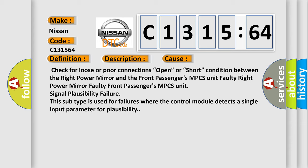Check for loose or poor connections. Open or short condition between the right power mirror and the front passenger's MPCS unit. Faulty right power mirror. Faulty front passenger's MPCS unit. Signal plausibility failure.